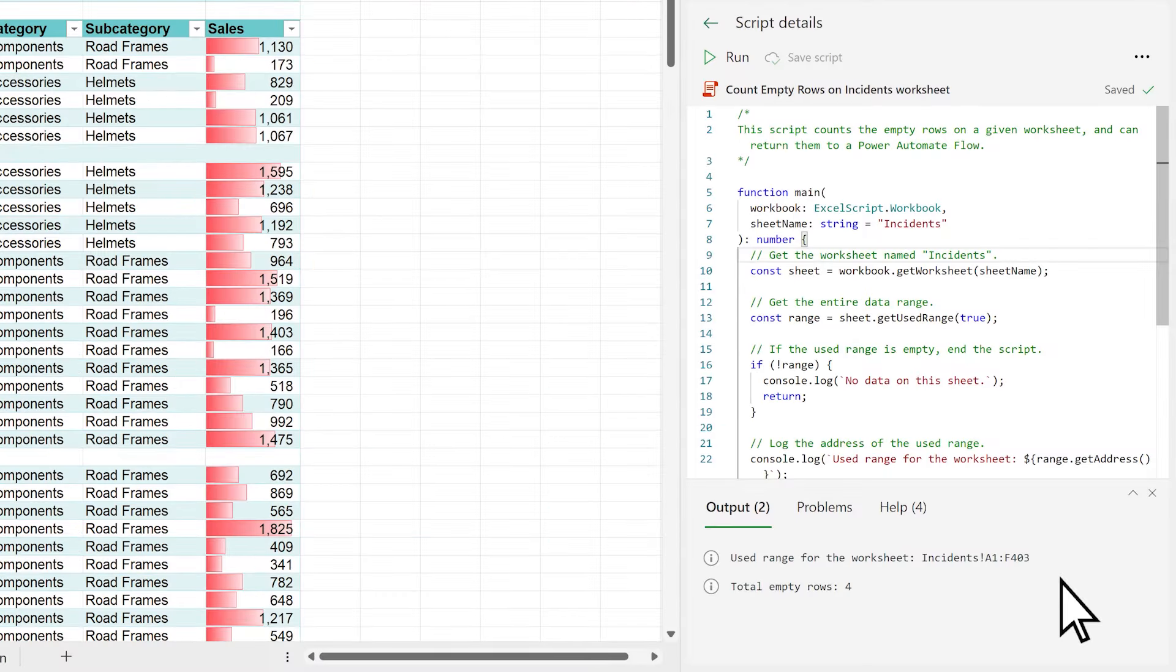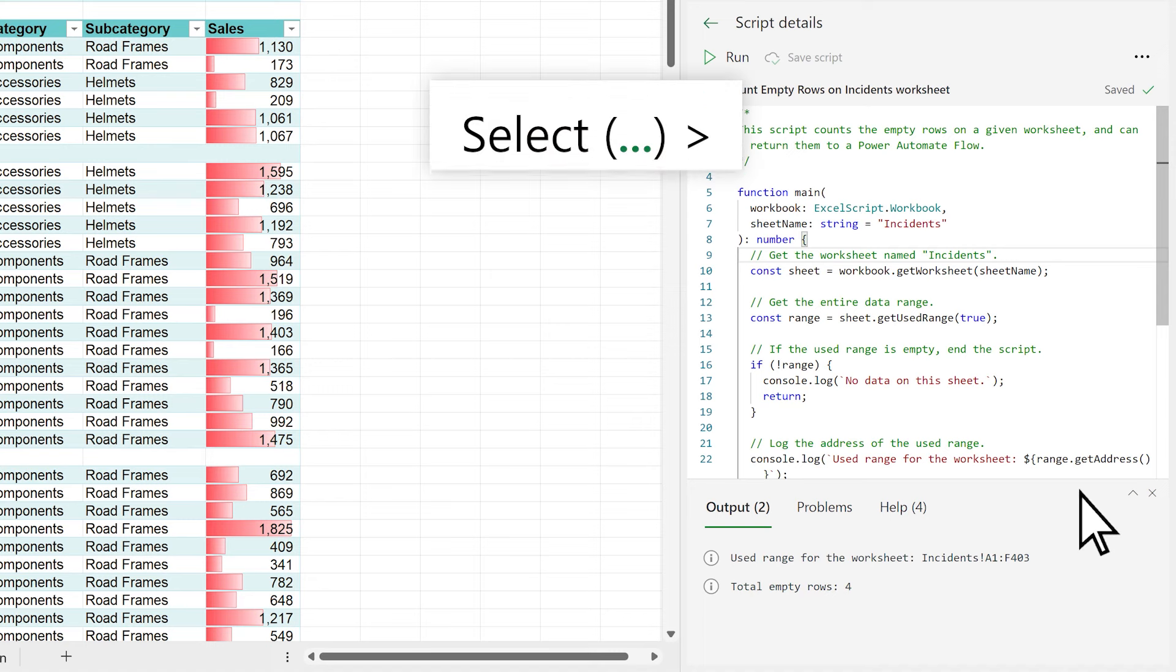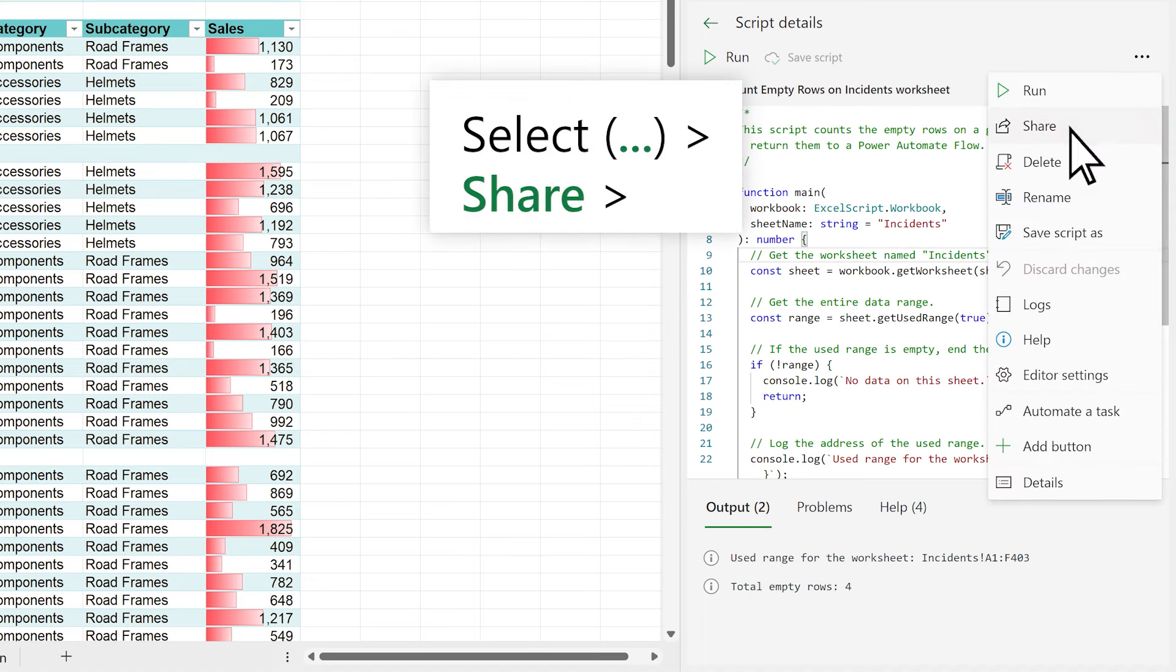To share a script with others, select the three dots in the Code Editor pane, and then Share.